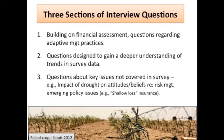There are really three sections of interview questions. One builds on the farm plan and financial assessment — questions regarding different kinds of adaptive management practices in a why-and-why-not context. We're also asking questions to gain a deeper understanding of trends we're getting in the survey data. Additionally, the survey wasn't able to capture everything — for example, we don't know what farmers think about certain things in light of this year's drought, or what they think about some emerging policy issues.